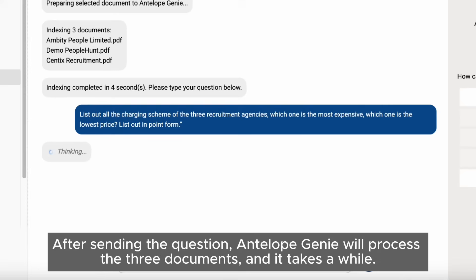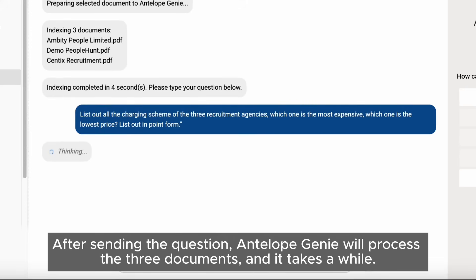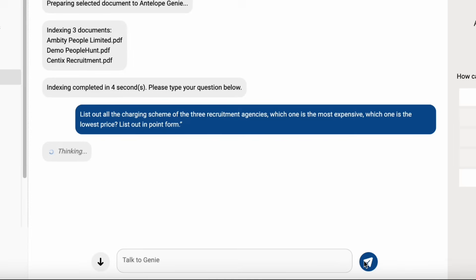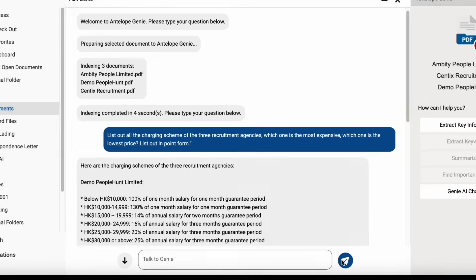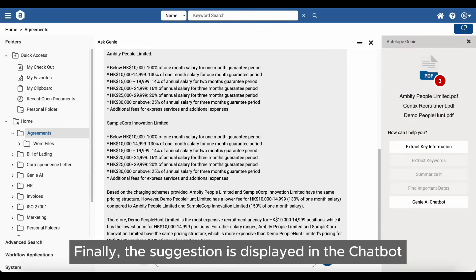After sending the question, Antelope Genie will process the three documents and it takes a while. Finally, the suggestion is displayed in the Chatbot.